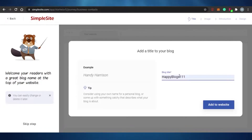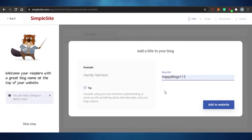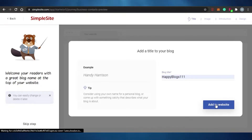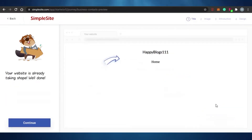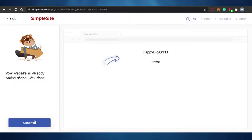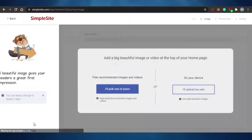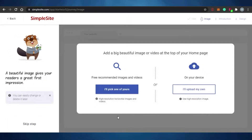I'm going ahead and adding my blog title with a random title. After clicking 'add a website,' you can see the name of my blog has been set. Then I simply continue to the next step: adding a big, beautiful image or video at the top of the home page.